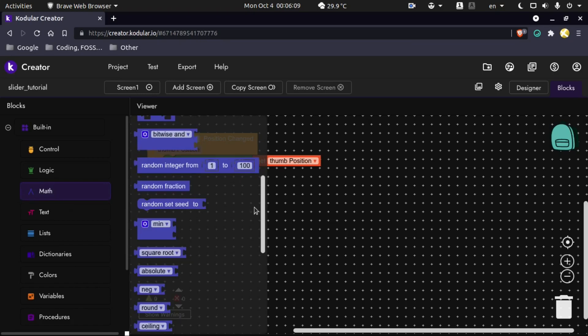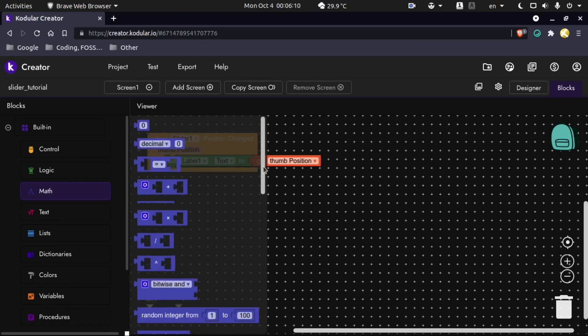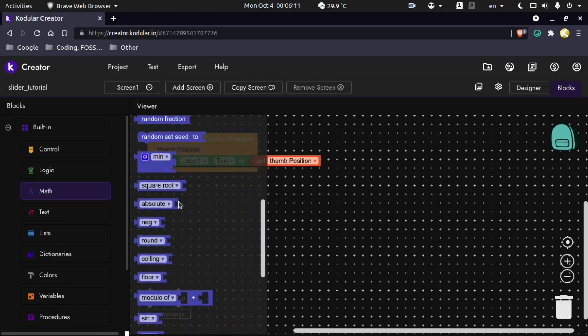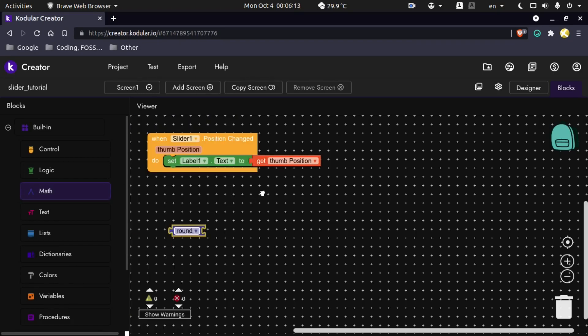Go to math and you will find an option named round. Drag it here. The code is now done.